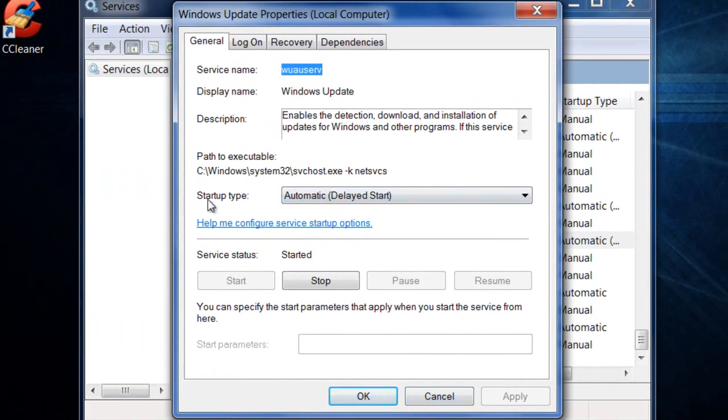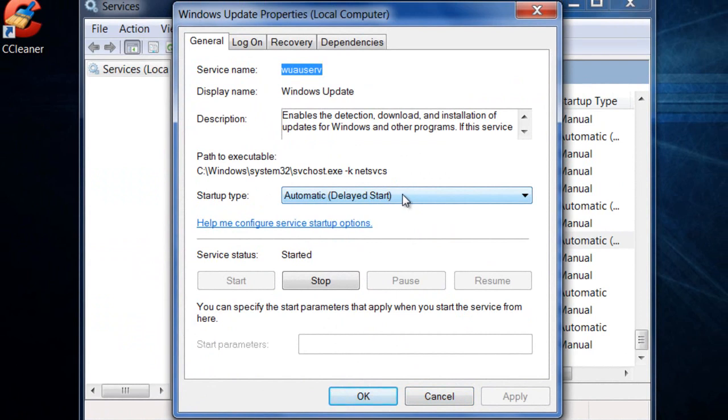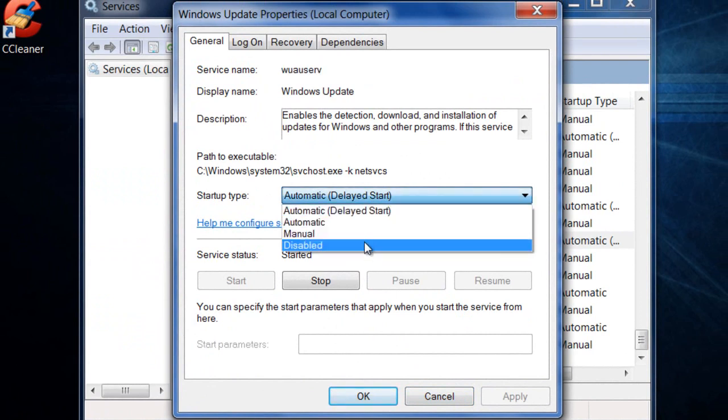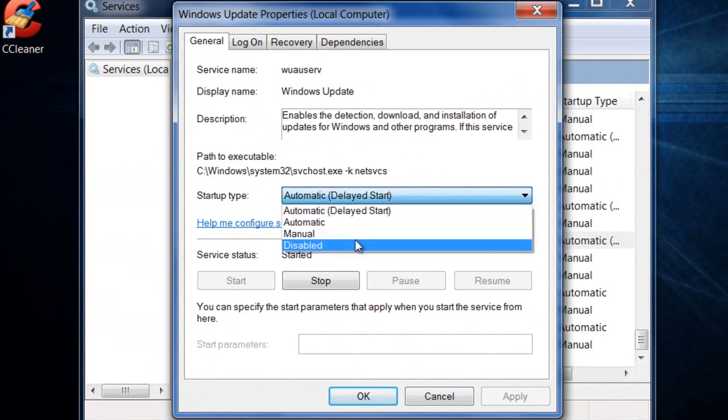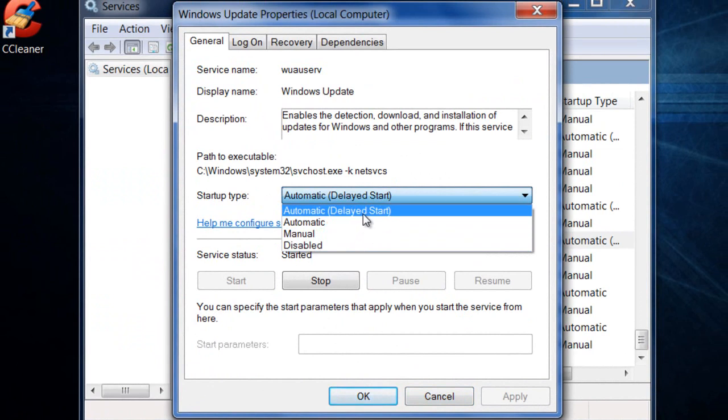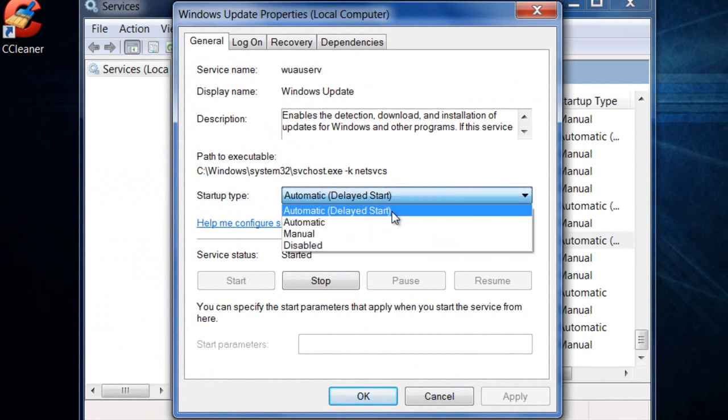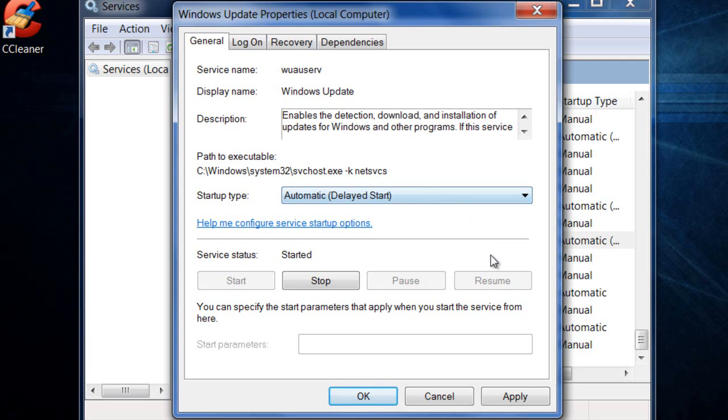Now, you see where it says startup type right here? You want to make sure this is not disabled. If it's disabled, change it to automatic delayed start. And then you want to click apply, then click OK.